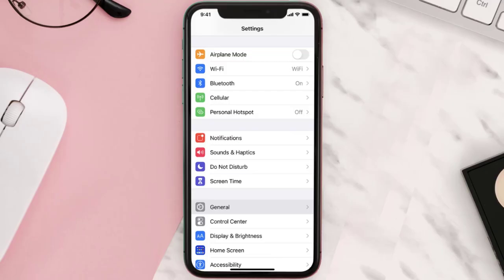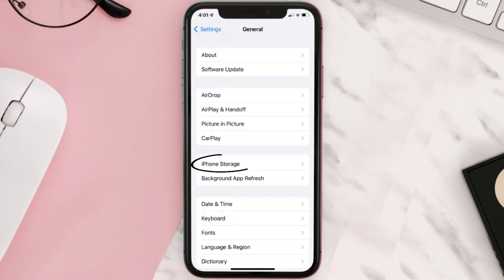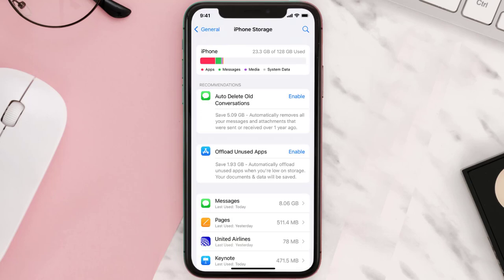But if you still encounter this issue, then you need to clear the app cache. Go to your device settings and then scroll all the way down to General and tap on it. Then tap on iPhone Storage, search for the app, and then tap on it.